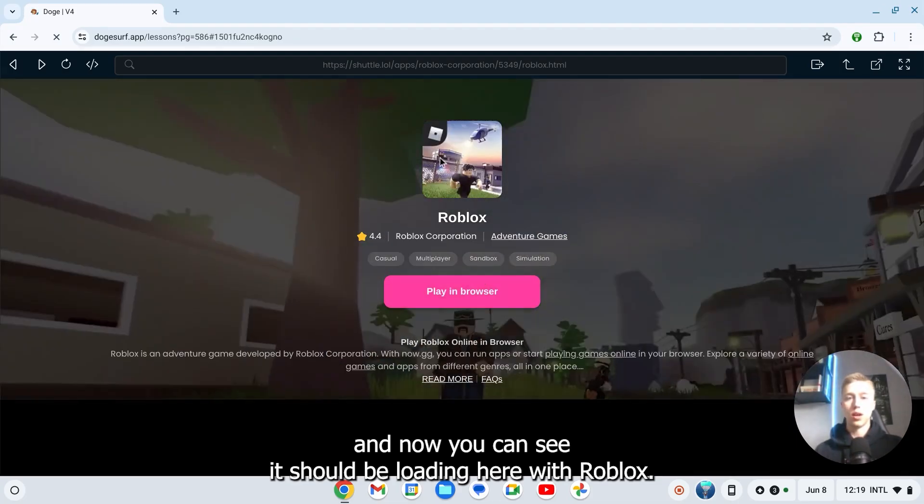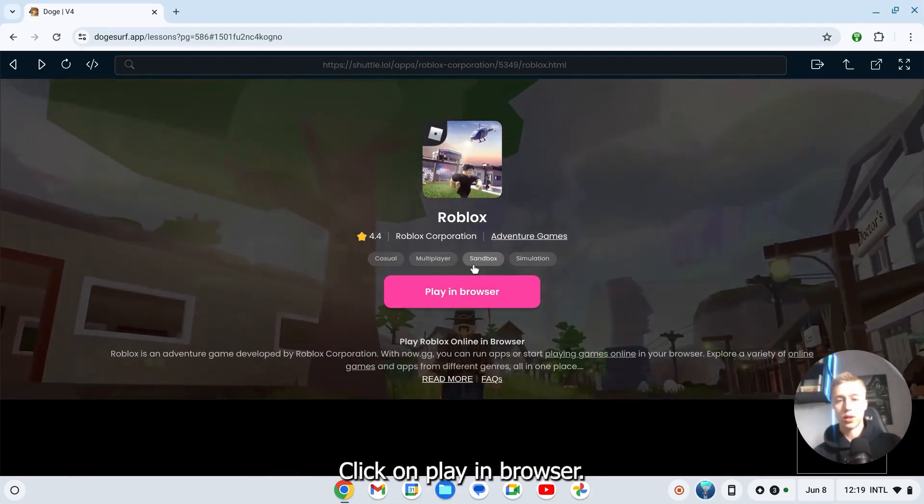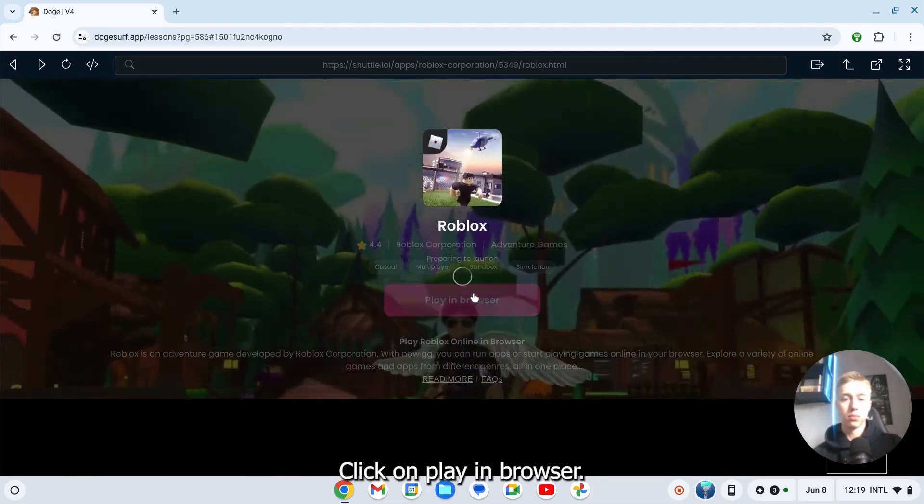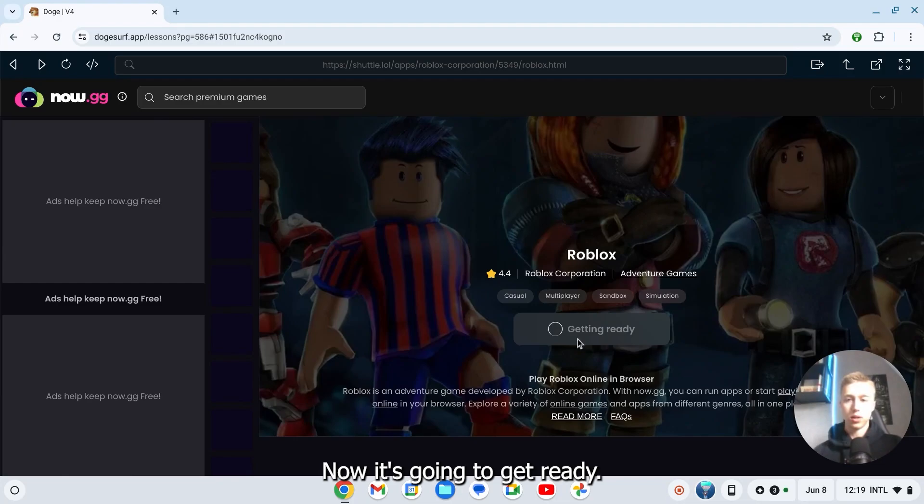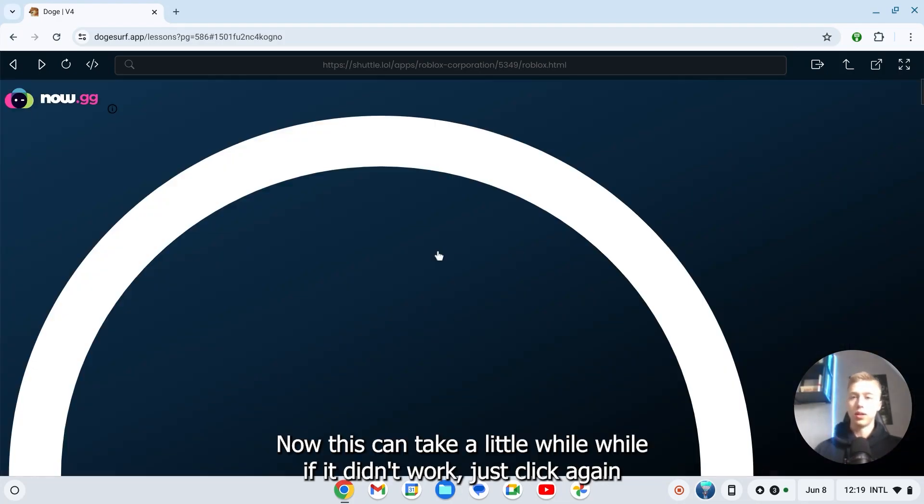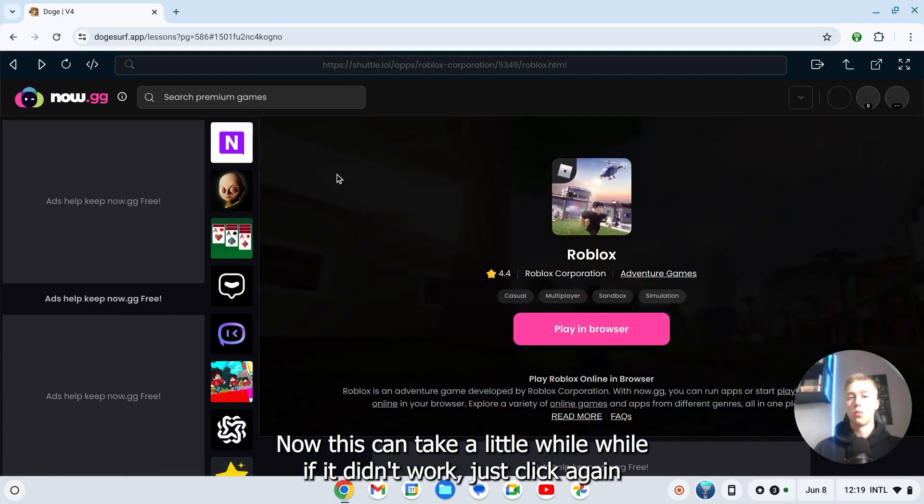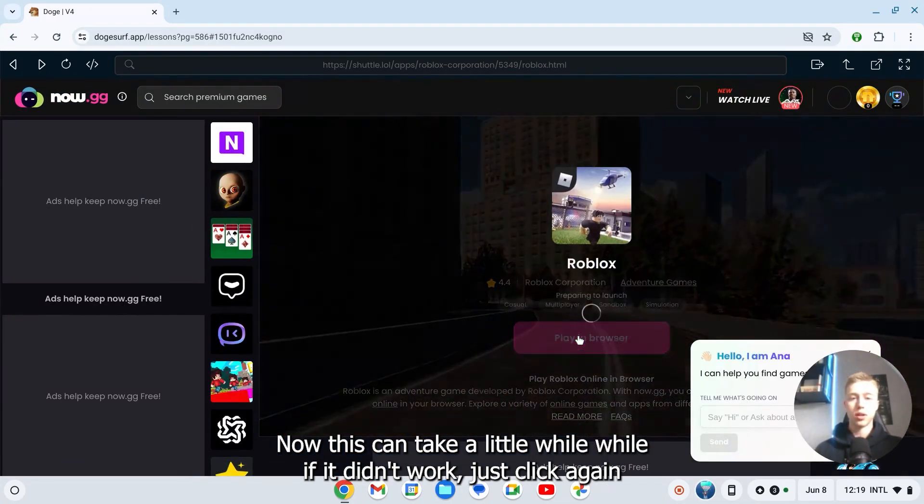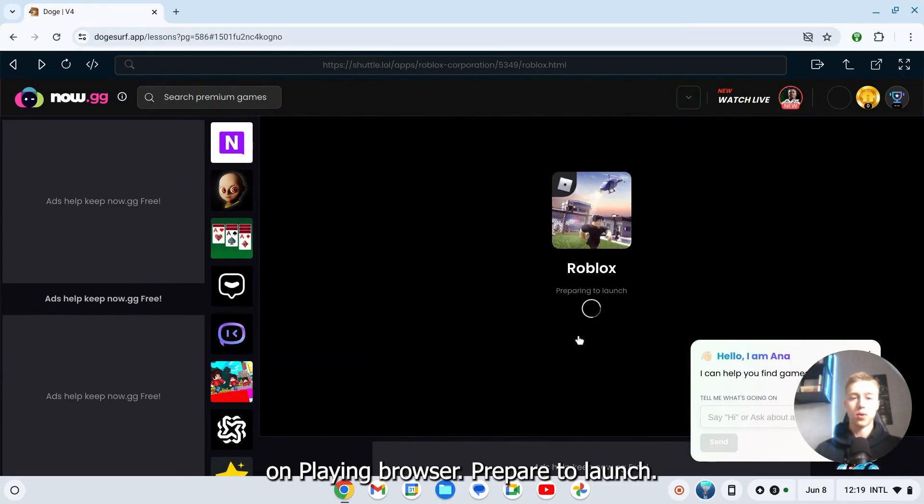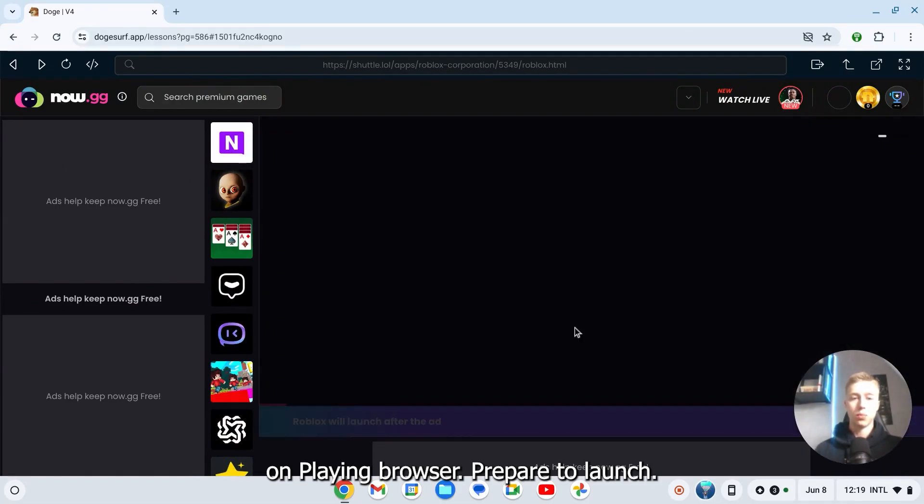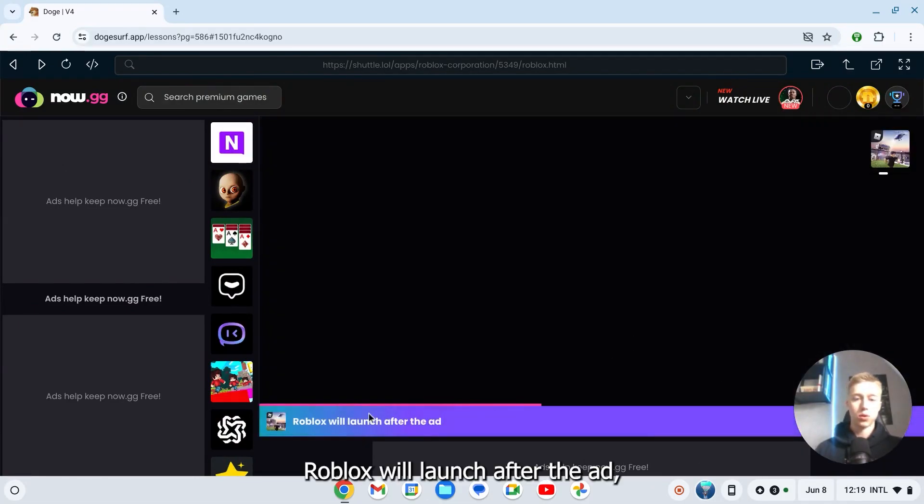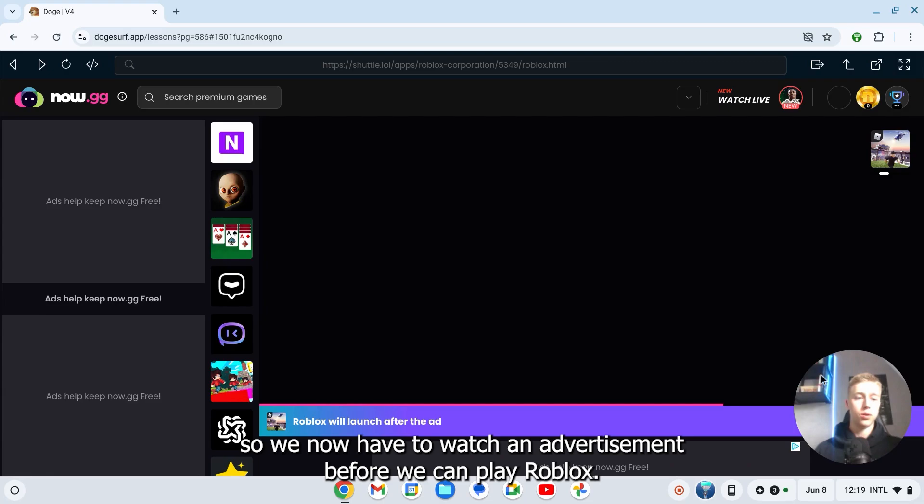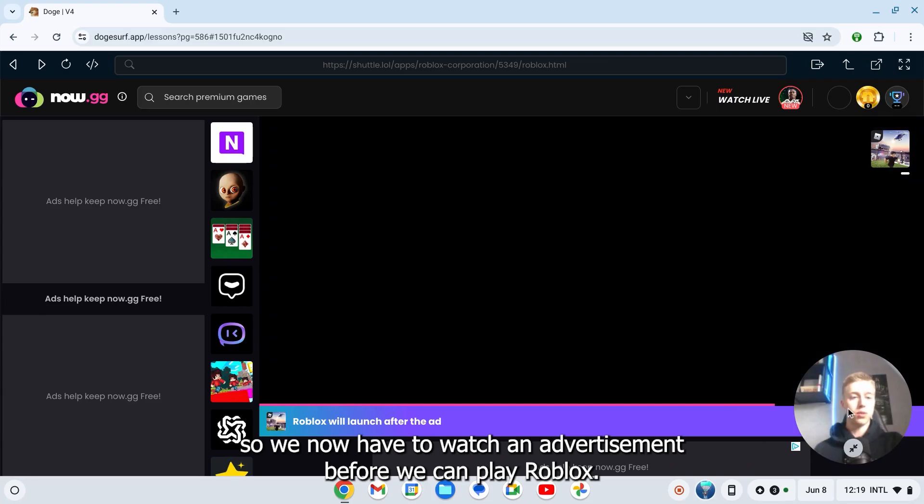Here we have Roblox. Click on play in browser. Now it's going to get ready. This can take a little while. If it didn't work, just click again on play in browser. Prepare to launch Roblox. Roblox will launch after the ad, so we now have to watch an advertisement before we can play.